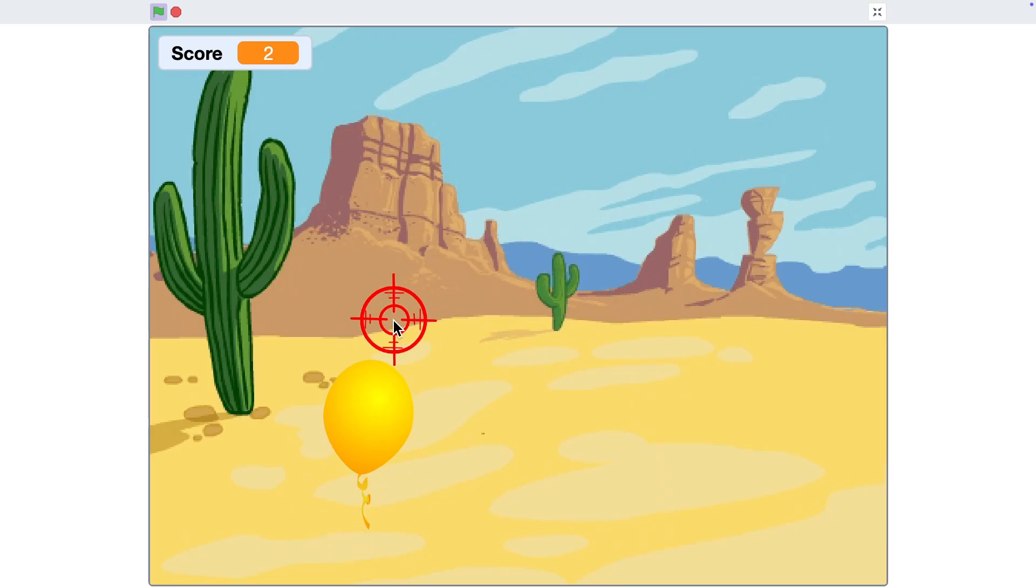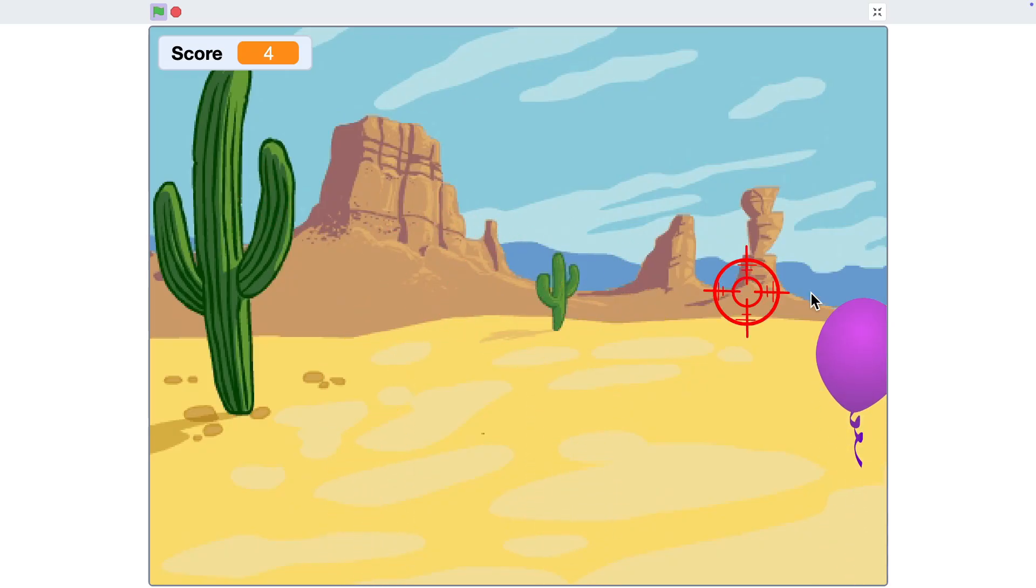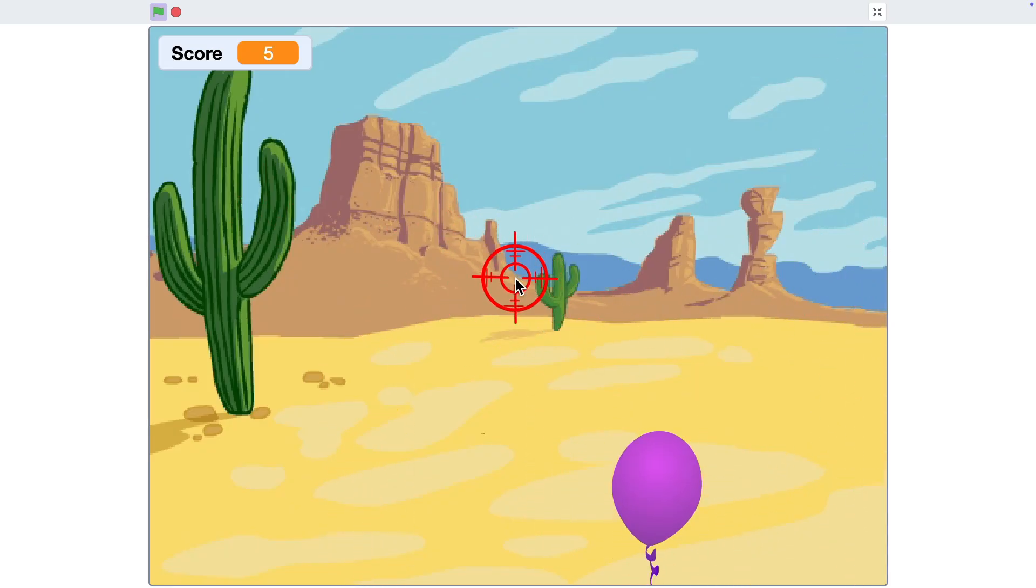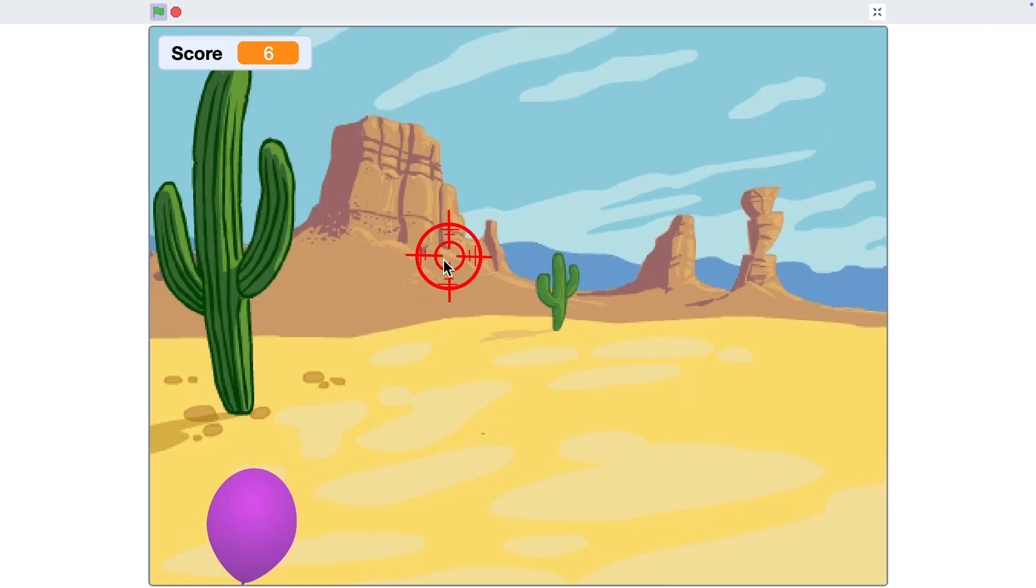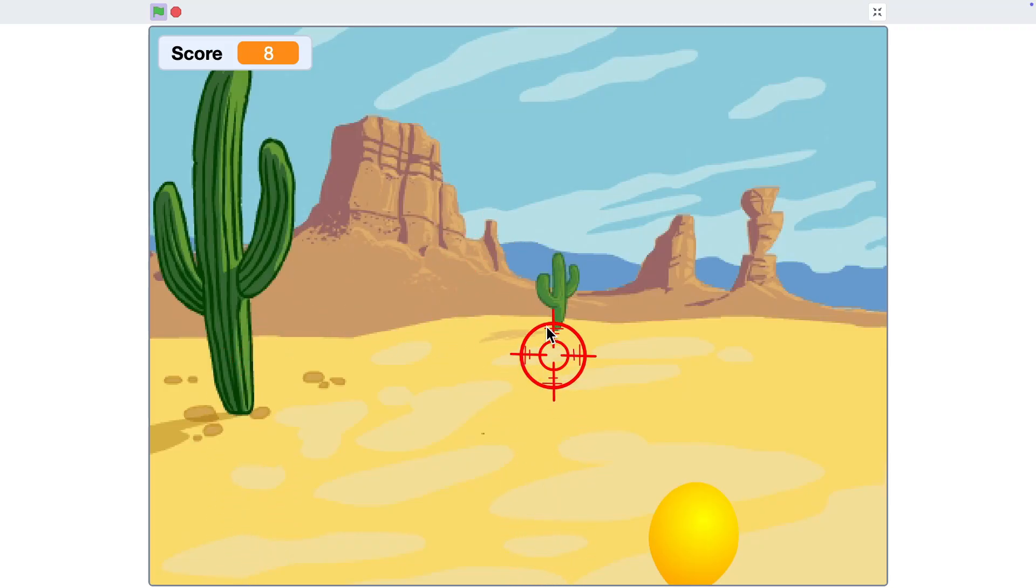That's it! You just created an easy shooting game in Scratch! Have fun playing and see how many balloons you can pop!